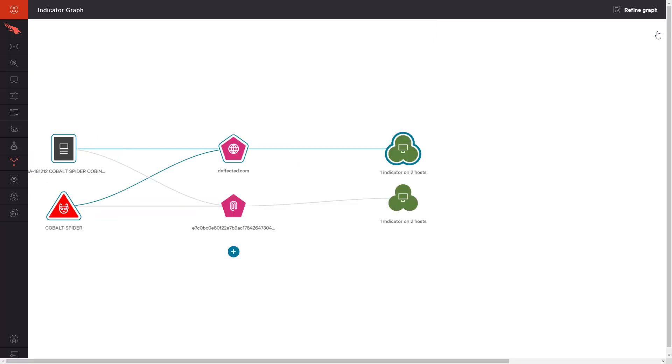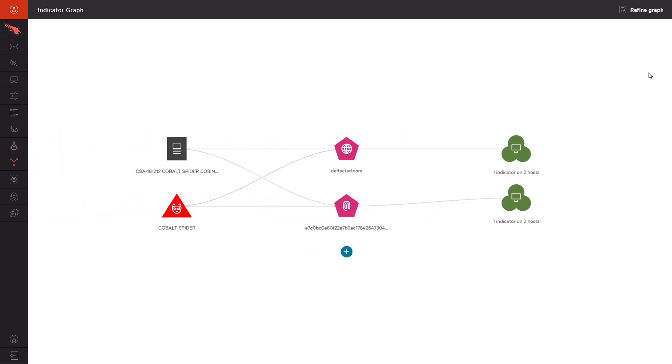With CrowdStrike's unparalleled visibility, powerful threat graph, and industry-leading intelligence, what used to take hours of correlation has become a simple, routine task. Falcon Indicator Graph empowers analysts to quickly visualize incidents, enrich investigations, and take action to improve the organization's overall security posture.